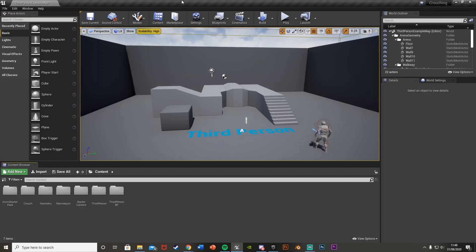Hey guys, welcome back to another Unreal Engine 4 tutorial. Today I'm going to be showing you how to add crouching into your game. This is quite a simple one, but it can also take a bit of time if you don't know what you're doing, so let's get right into it.